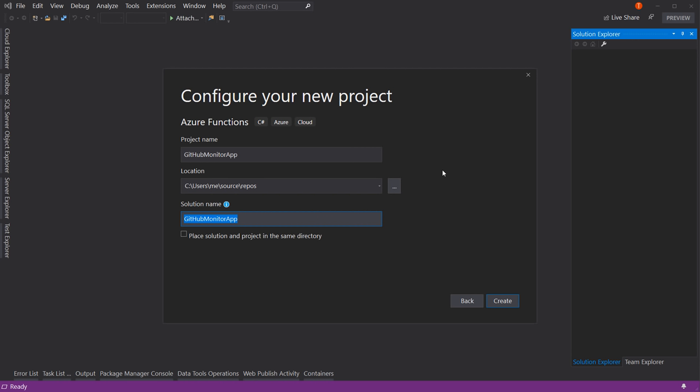The solution name is going to be Azure Function Demo. I'm going to create a function to show you what a function is, because a lot of times it's easier to see it in action rather than just talking theory. Let's see it in the real world. Let's hit create.